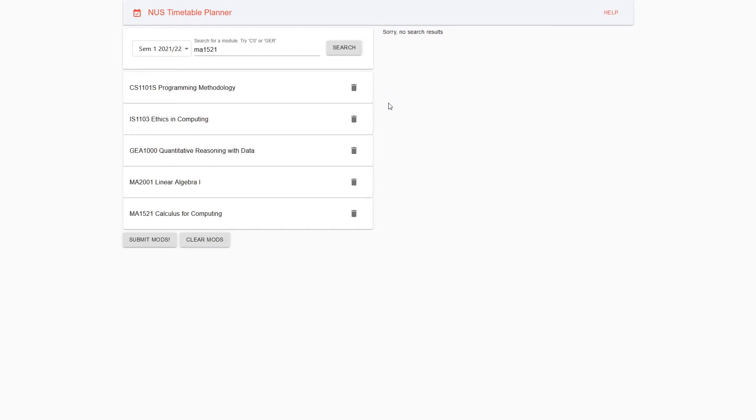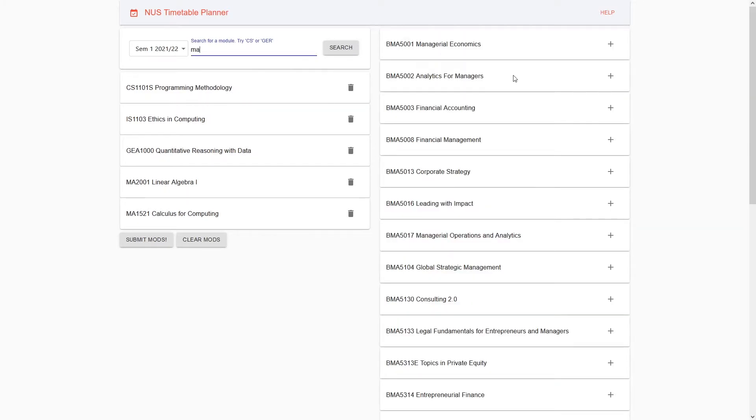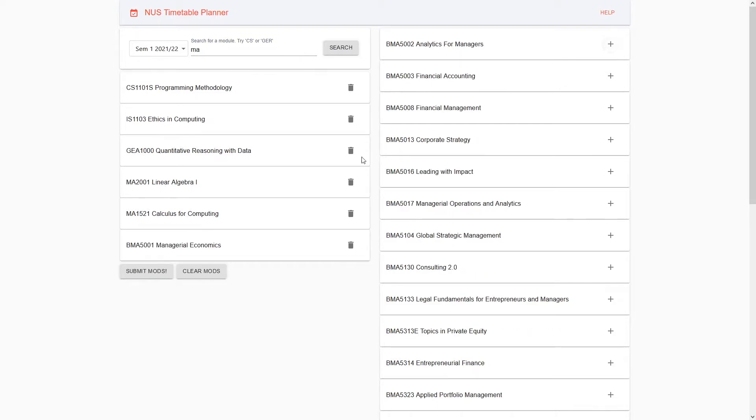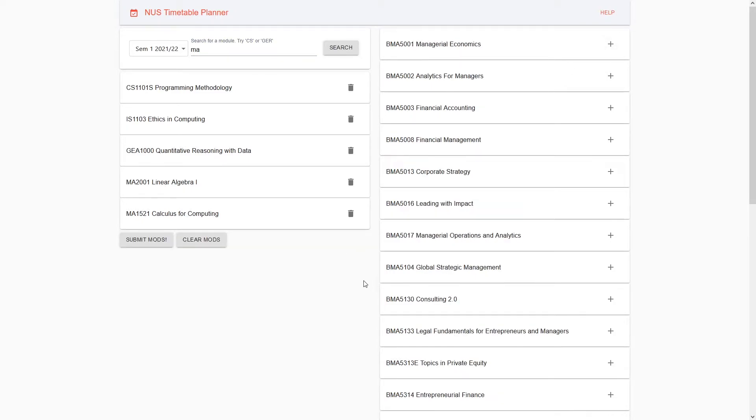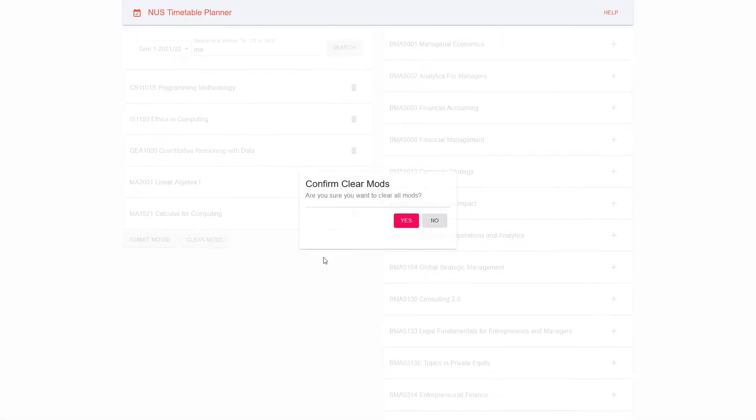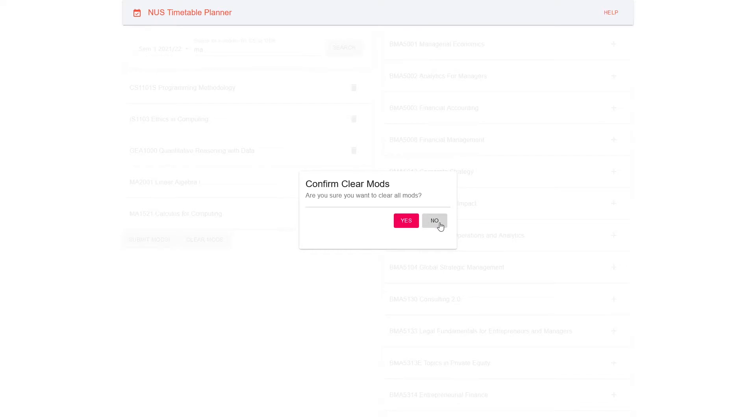Let's say, for example, you put in a wrong module. Instead of putting in MA1521, you put in BMA5001. If you wish to delete this module, you can clear it. And if you wish to clear all the modules, you can press Clear Mods. This will confirm the action, which I will not press now.